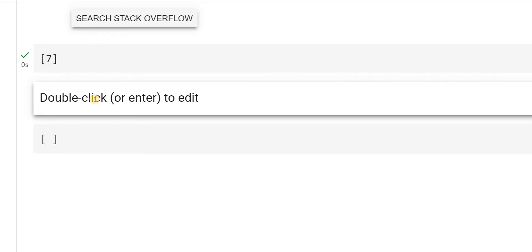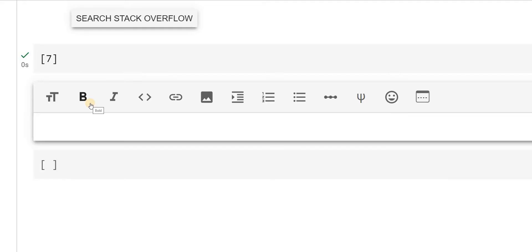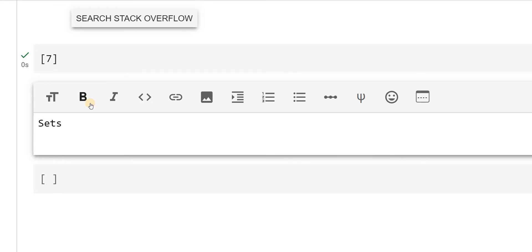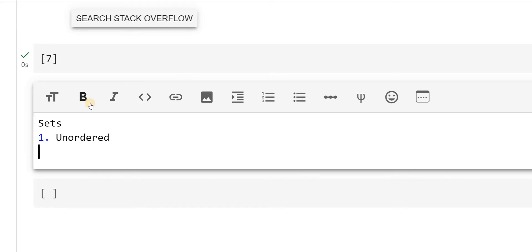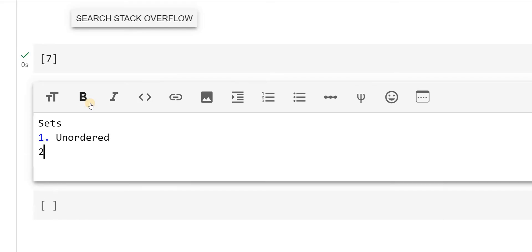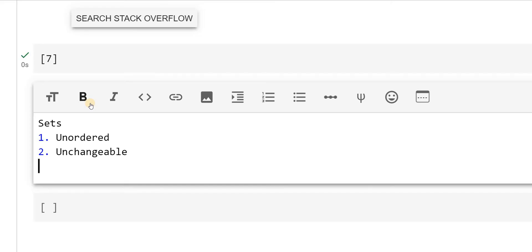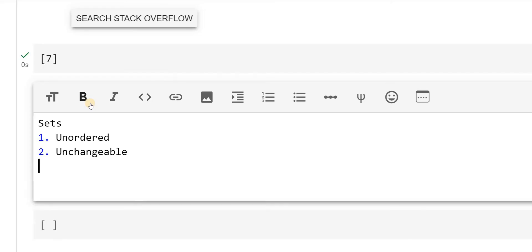In this video we are going to see the next important data type, which is sets. As we have seen the properties for list and tuples, sets are unordered and unchangeable. And the third important point is duplicates not allowed.